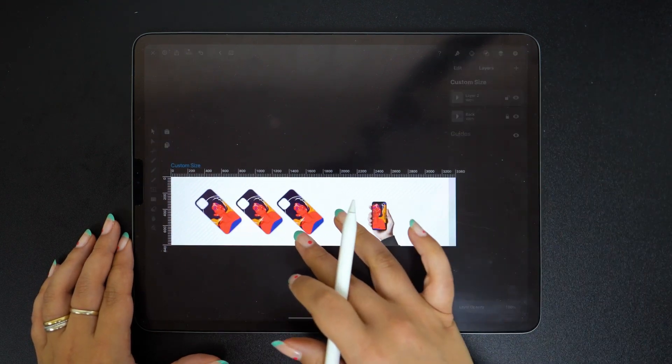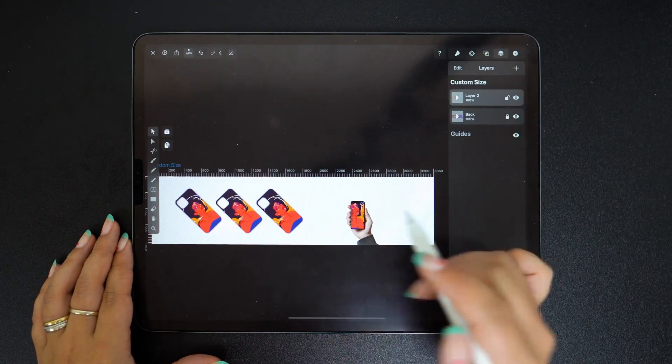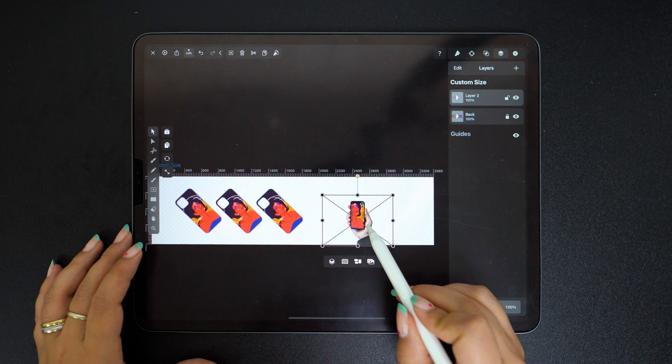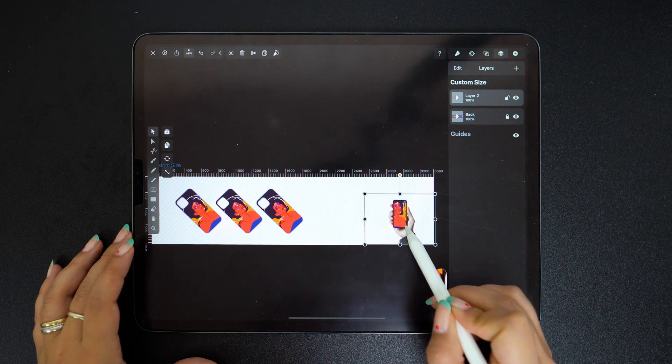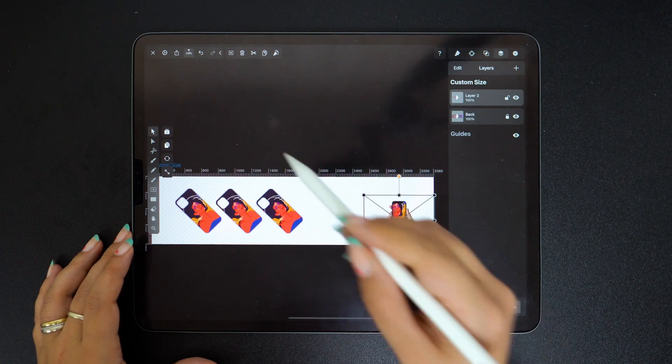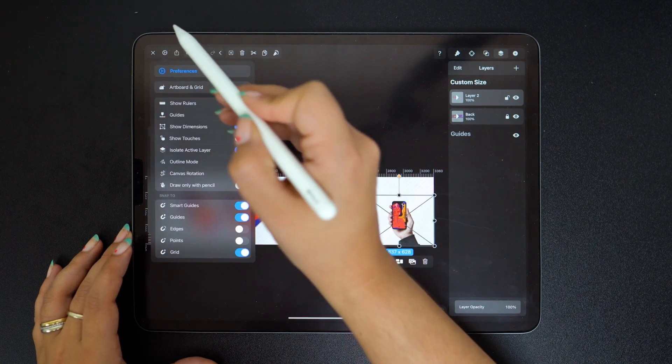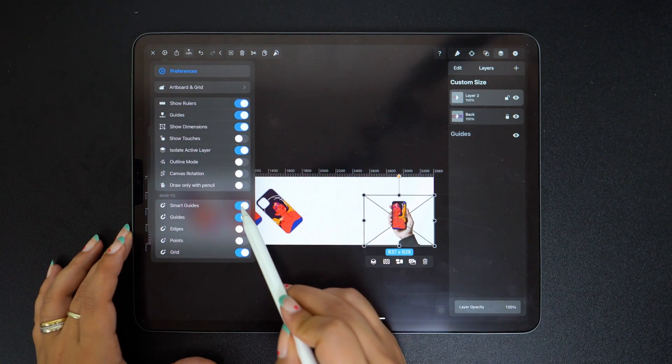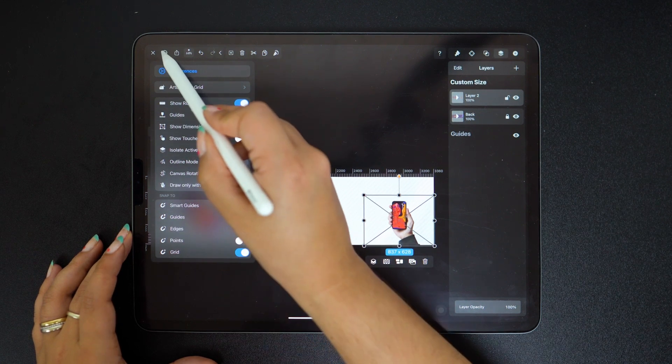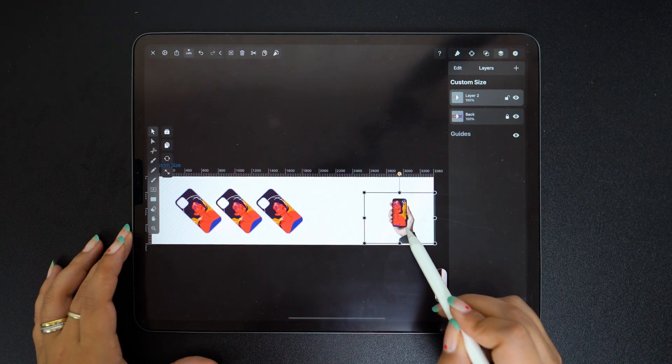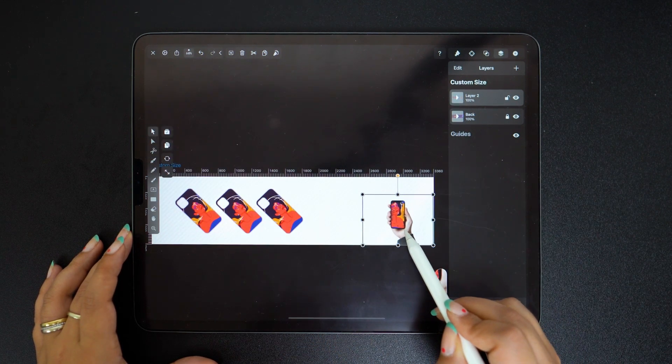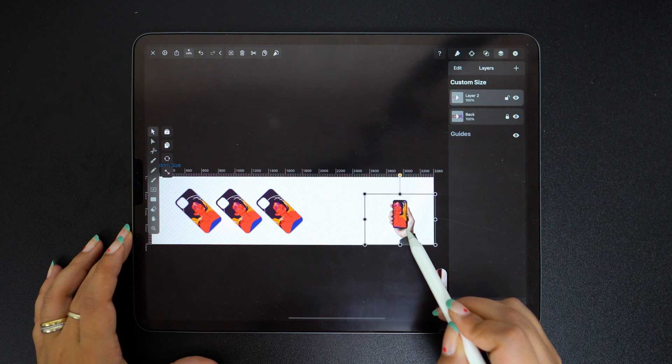Next up let's make room for some text. We need to add the name of our store or product, right? I'm going to activate the smart guides as this will come in handy from this point on.